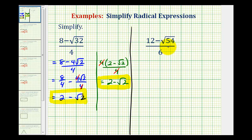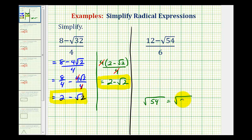So again, the first step here is to simplify the square root of 54. Well, 54 is equal to 9 times 6, and 9 is a perfect square. The square root of 9 is 3, and the square root of 6 does not simplify.